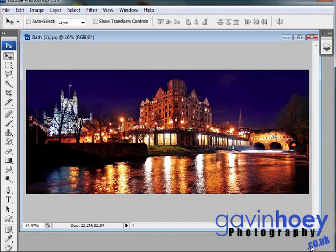Hello, Gavin Hoey here with another Photoshop tutorial. This week I'm going to show you how you can add fireworks to a night time scene. I've got this picture — this is the city of Bath in England, taken at night — and I want to put some fireworks over here on the right and the left hand side.